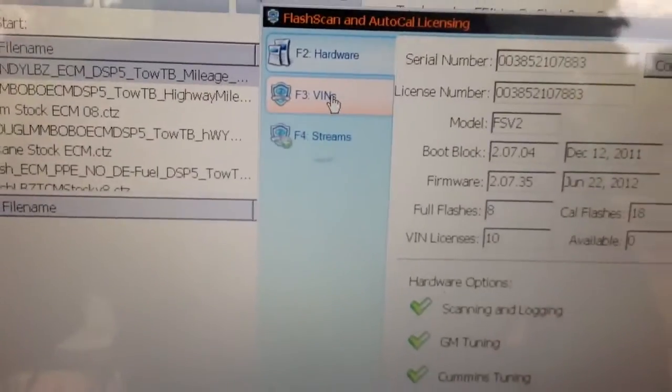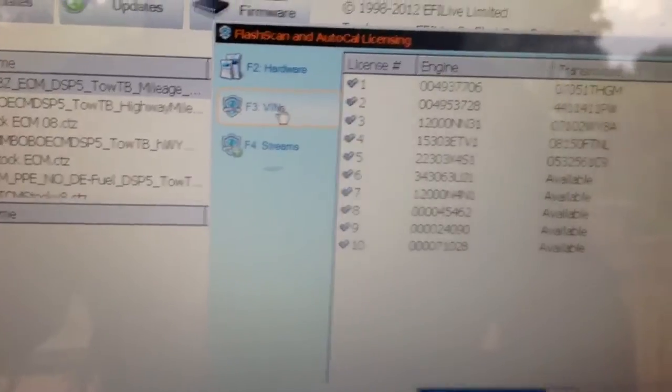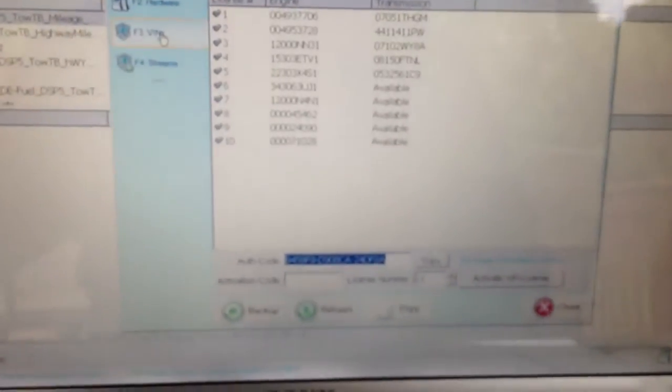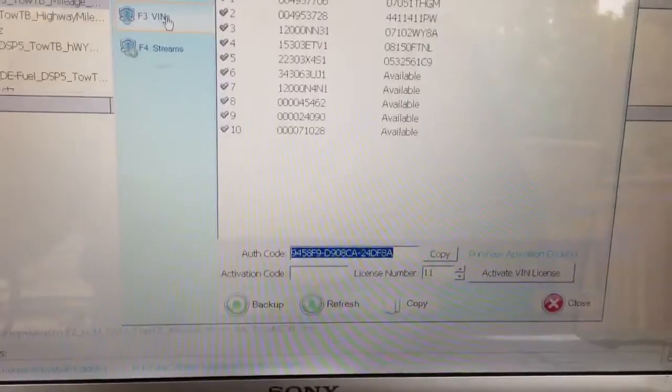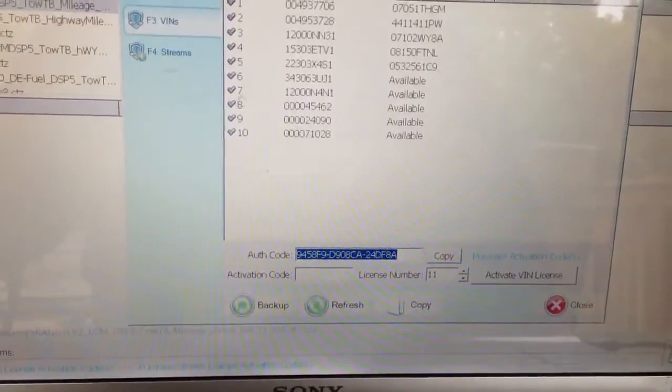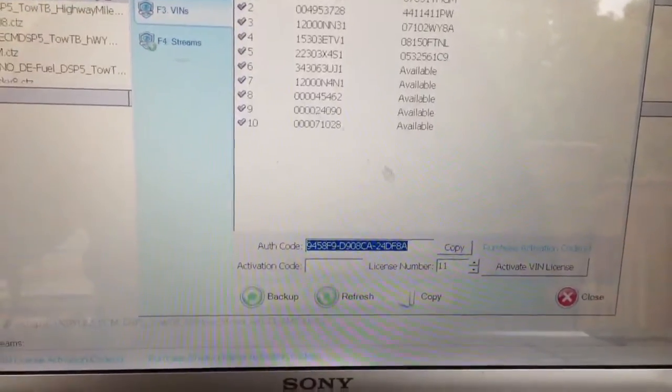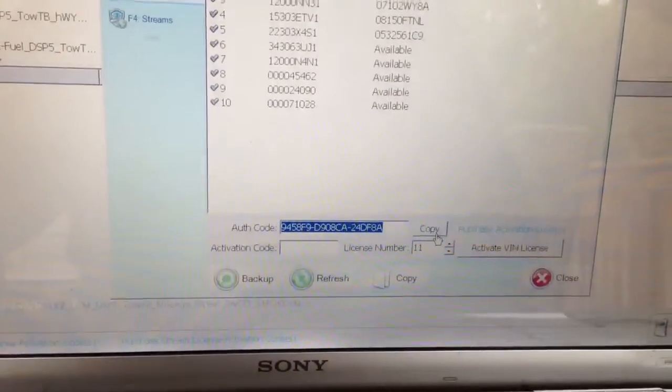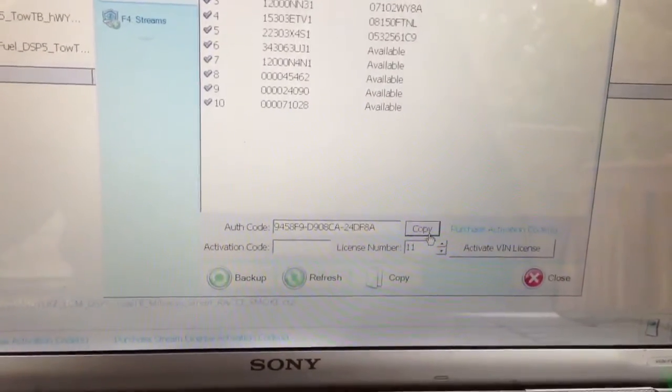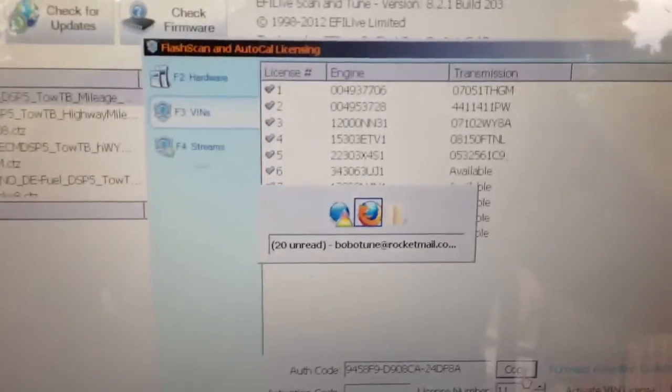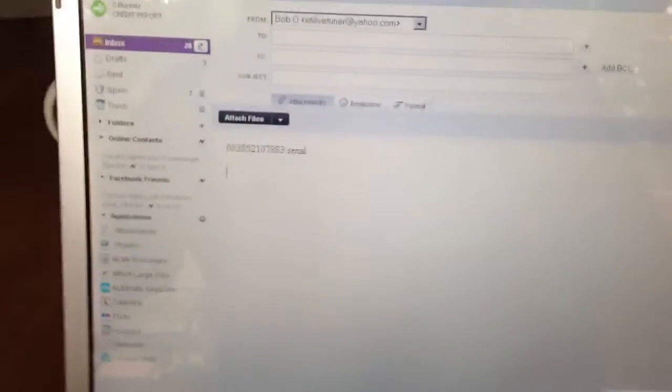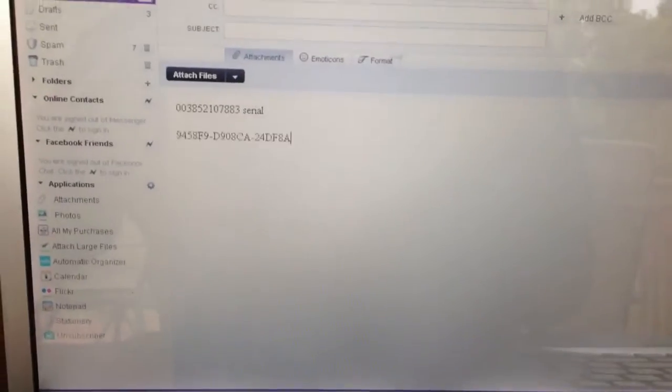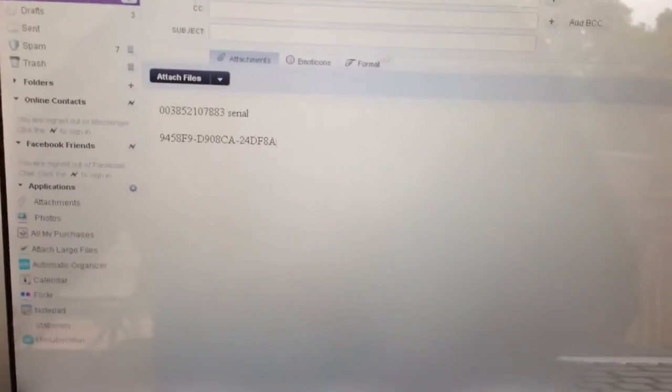Now over here I'm going to click on VINs and all the VINs for this cable are going to show up here. Down on the bottom you see it's got an authentication code. Again, there's a copy tab. Click copy. Alt-Tab back over, Ctrl-V as in Van, paste that in there.